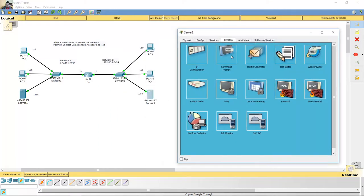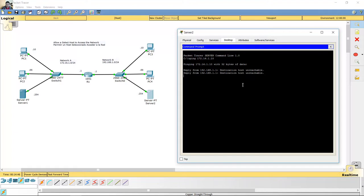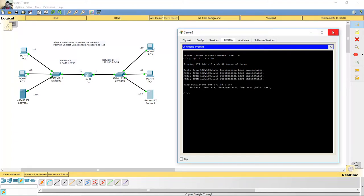Ping from server 2 to PC1 — destination host unreachable. Okay, successful. Satisfactorio.